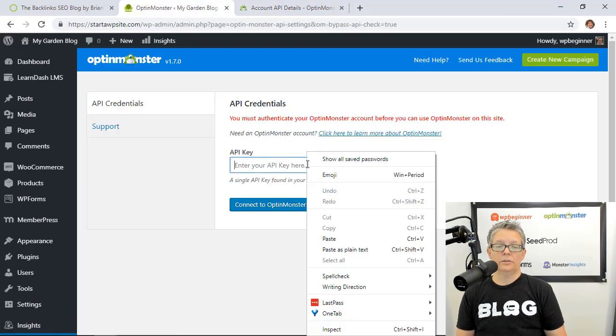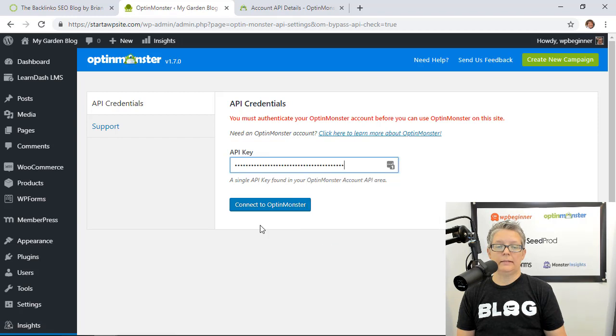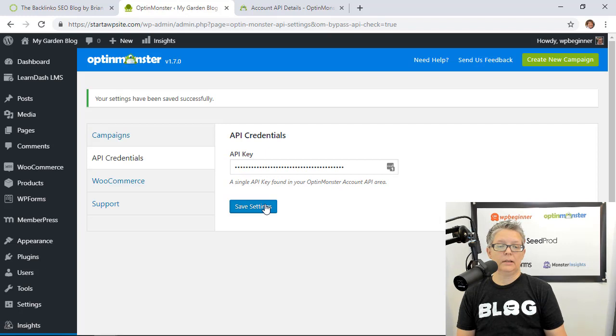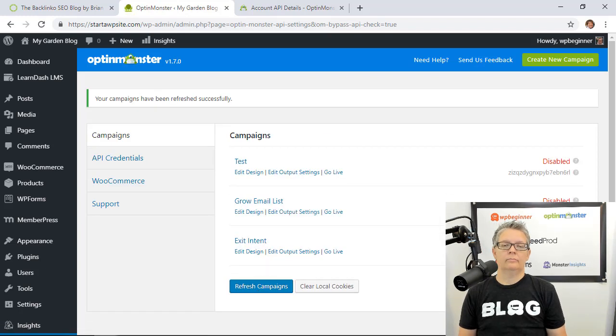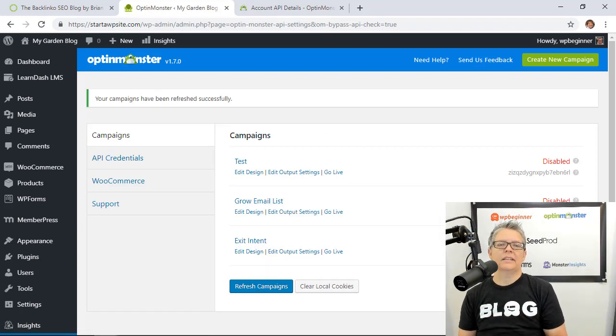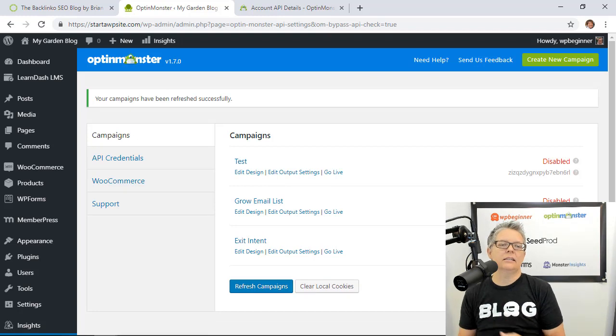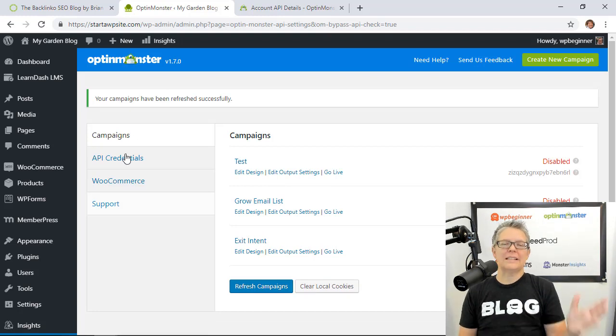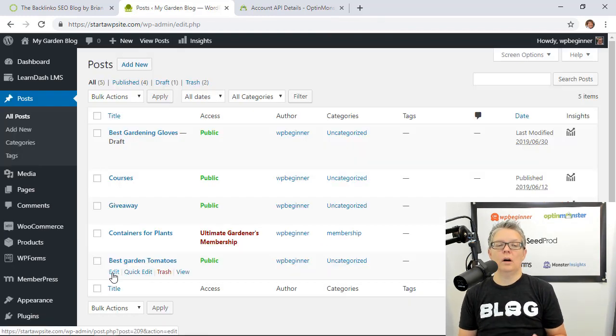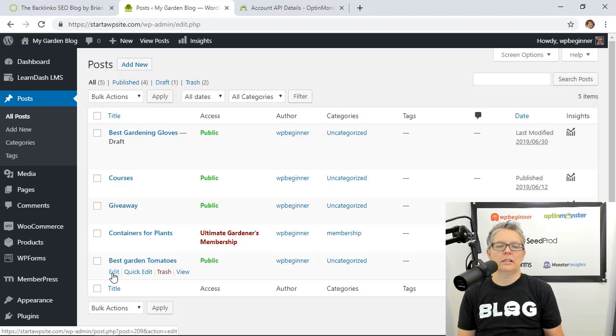From here let's just right click and paste our API key and connect to OptinMonster and we'll save settings. Okay now that we've added the plugin to our site we can create a content locker. First let's take a look at our posts and see which ones we want to do this content locker on.